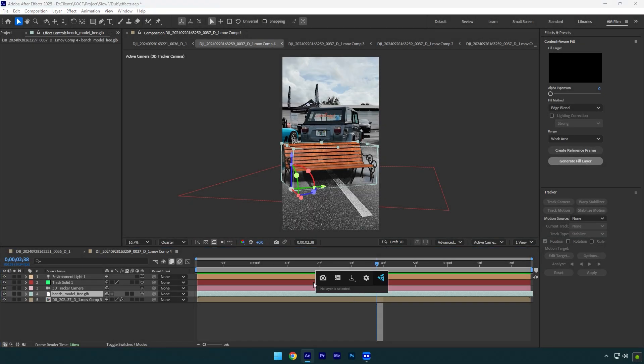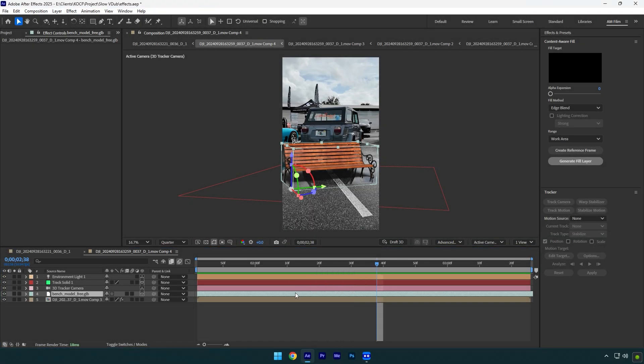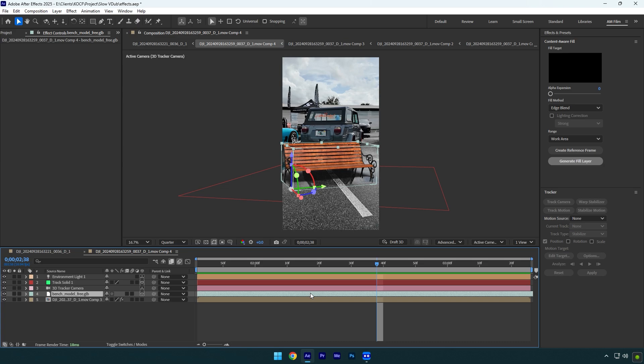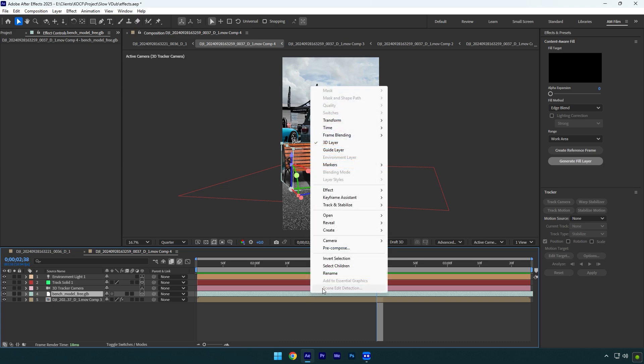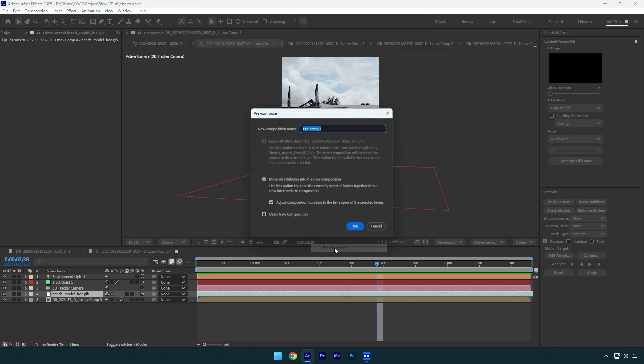As you see I try to open a FX console to apply an effect on that 3D bench and it doesn't give permission to do, you won't be able to apply effect from effects and presets as well. So, right click on a 3D model and pre-compose it. I will name it to 3D model and make sure move all attributes and adjust composition is selected and hit OK.